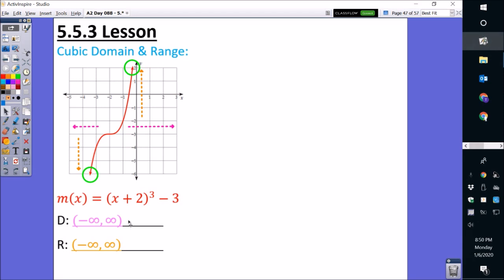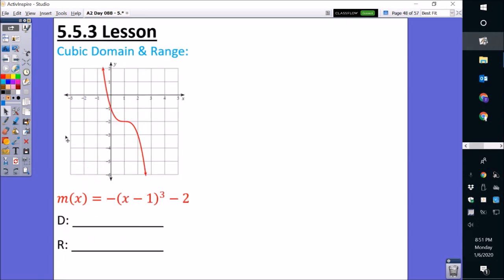So this is our domain and range, and both of them are the same. Let's move on to the next example. We have m of x equals negative cube root of x minus 1, and then minus 2. In this one, we have a negative sign outside the function, meaning it's reflected across the x-axis. This is what it looks like when reflected across the x-axis, but we're still going to apply the same rules for domain and range. I'm going to circle the ends of the graph to indicate it goes on forever.